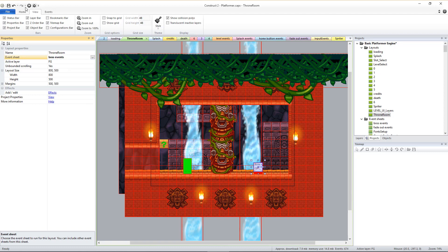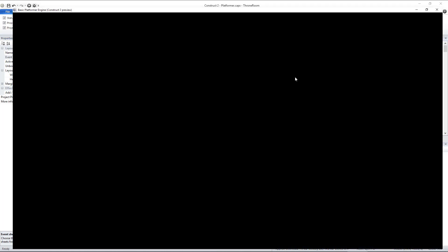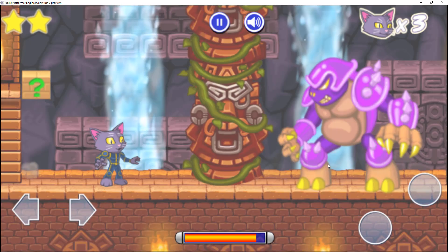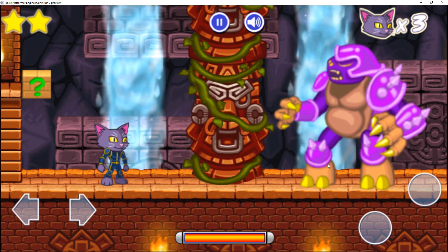Now when the player plays this level and approaches the boss, it will activate the boss intro sequence and the boss battle will commence.